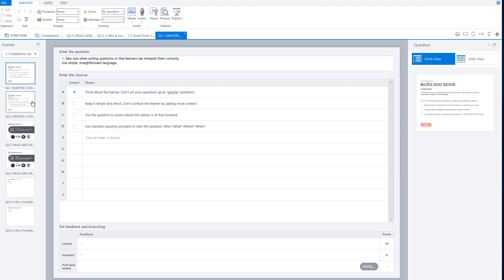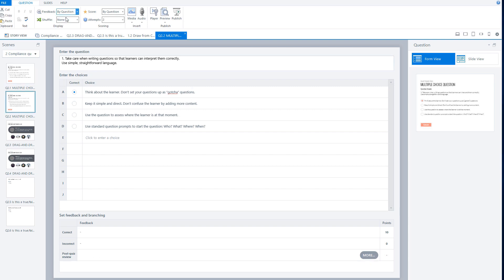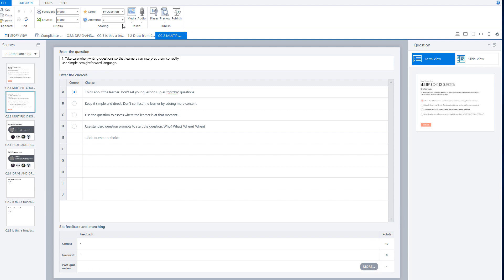In form view, you can set the feedback to none — it will now show no feedback. You can do this for all questions. I set the second one to none as well, and set the attempts to one, because in a quiz you want only one attempt. I'll do this for the other questions, and then we can preview the quiz again.